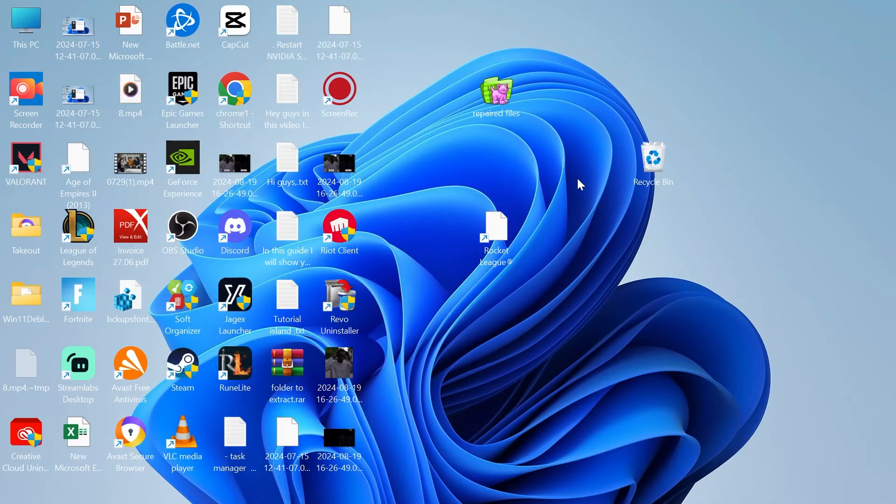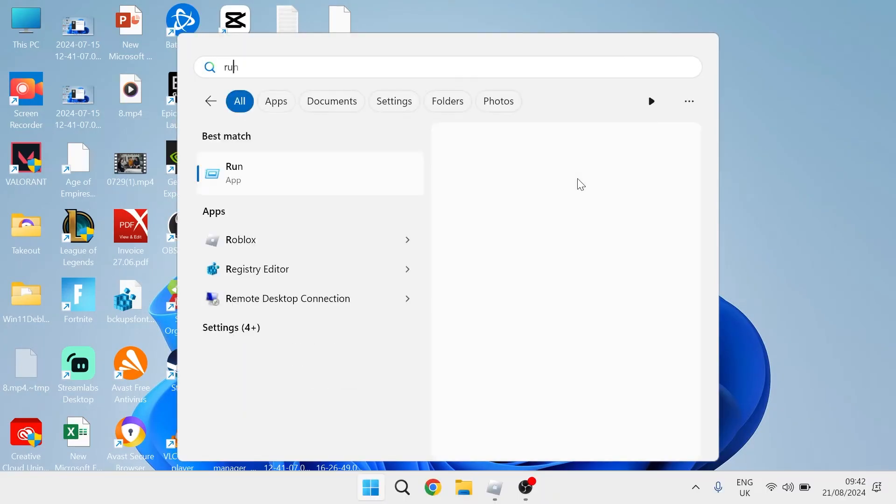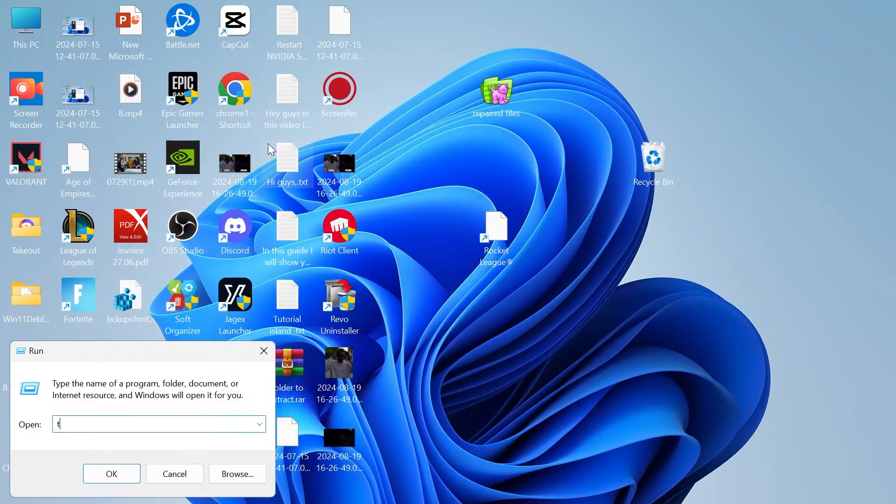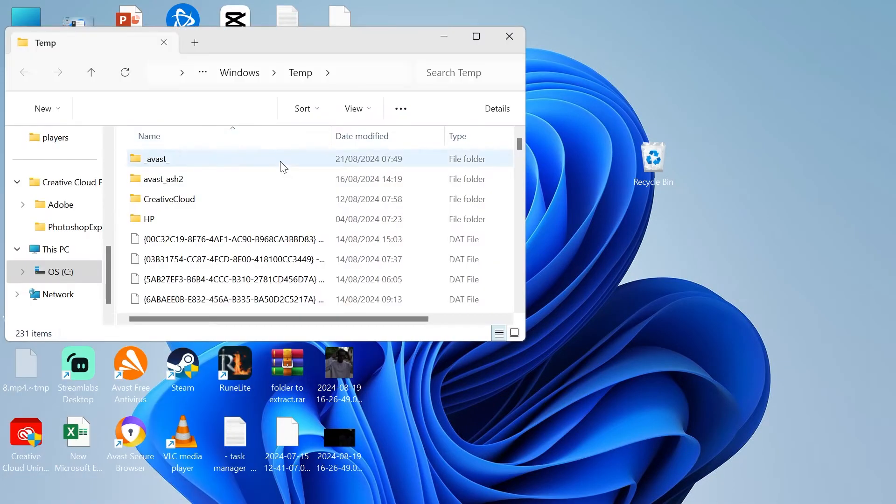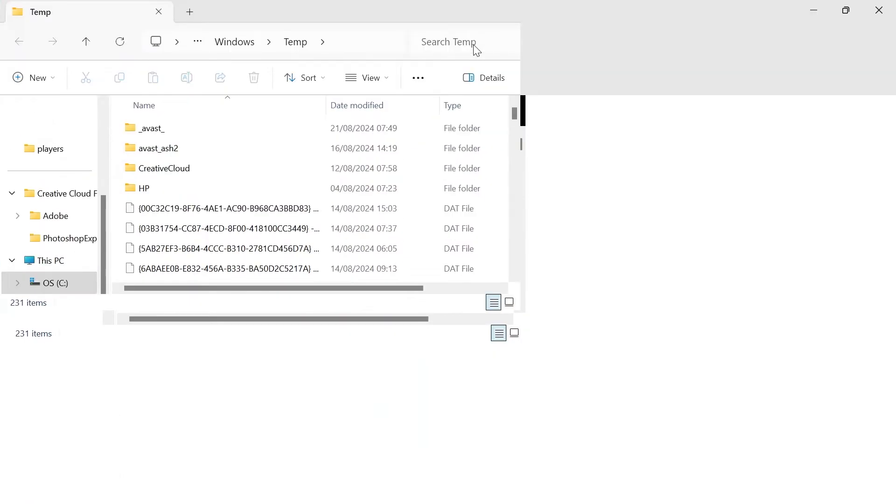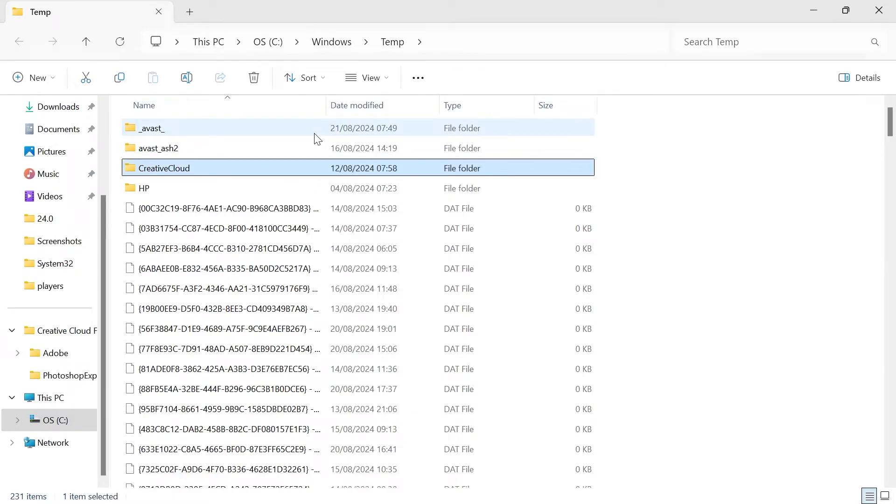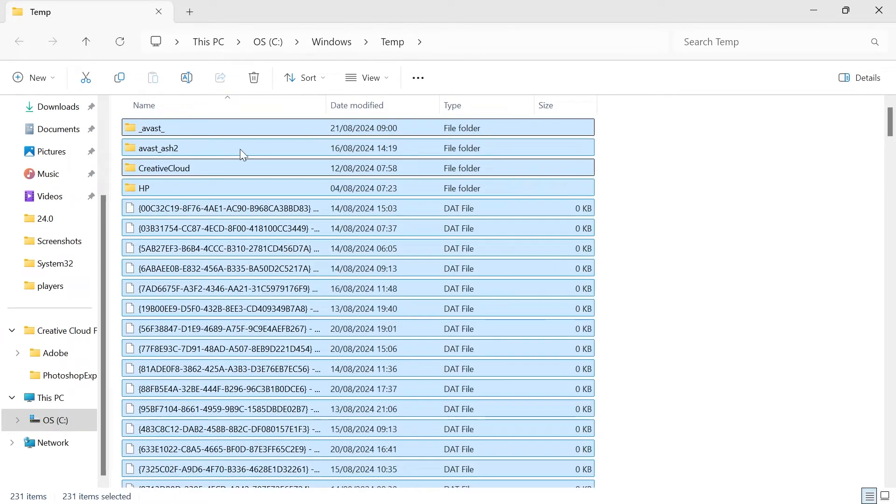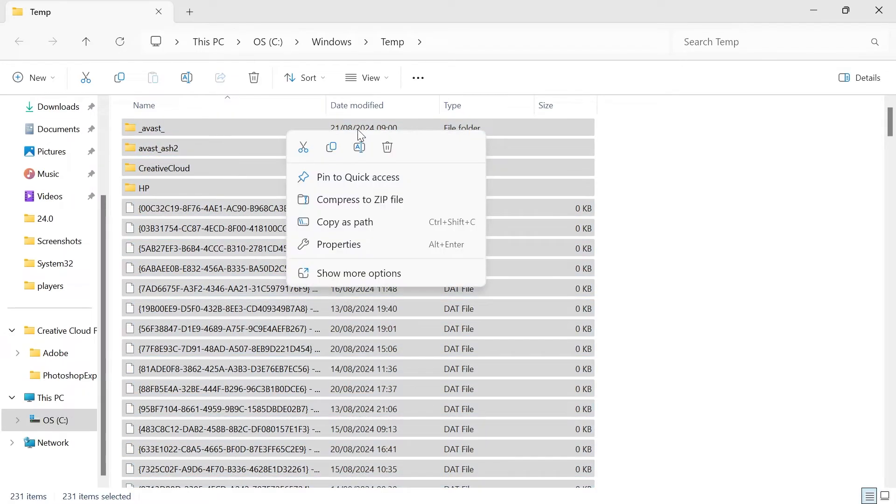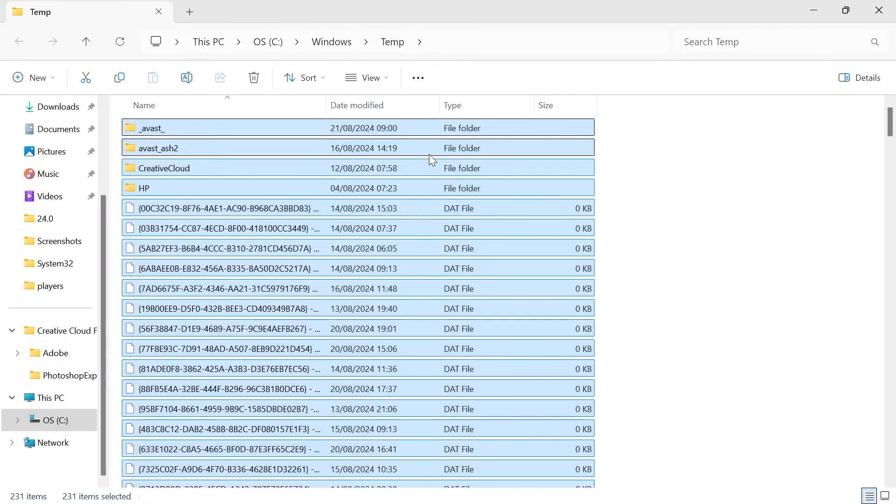Next come over to the start menu and search for run. Click on the run icon and type in the word temp and hit enter and these are all of the temporary files that are currently stored on our computer. So we're just going to go ahead and delete all of these by pressing control a to select everything, right click and select the trash icon.